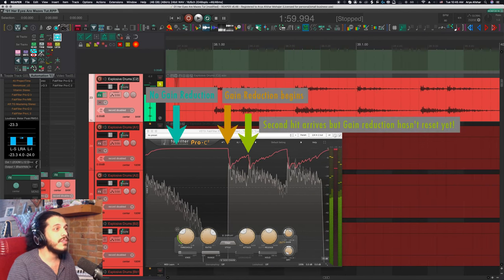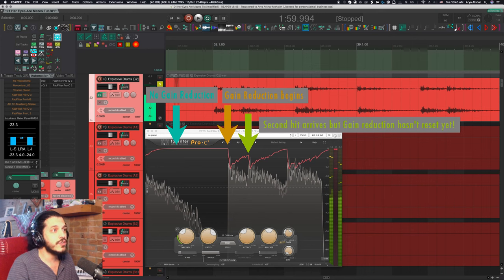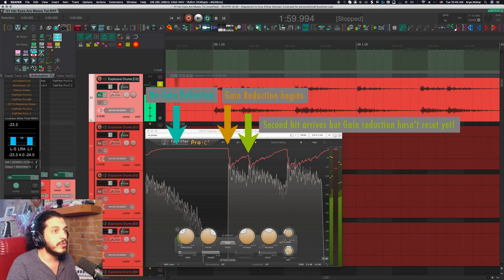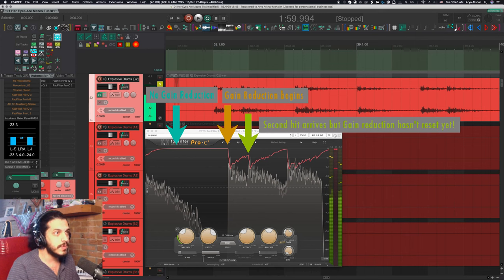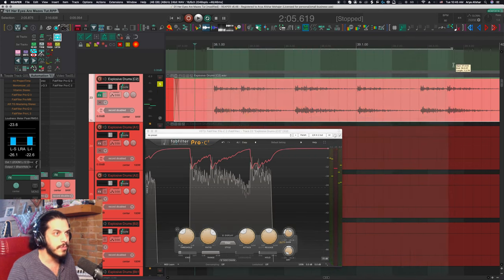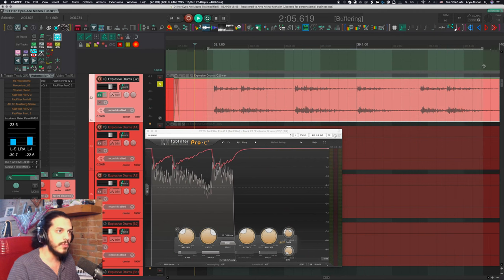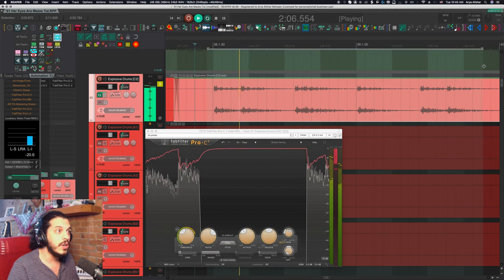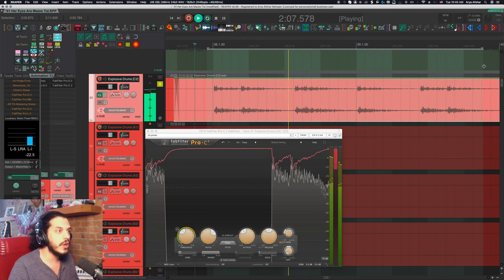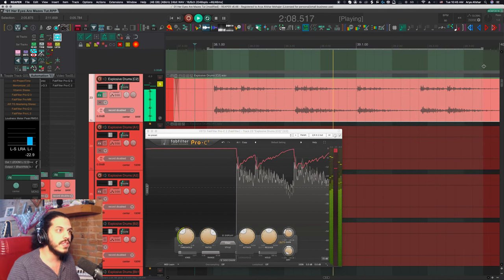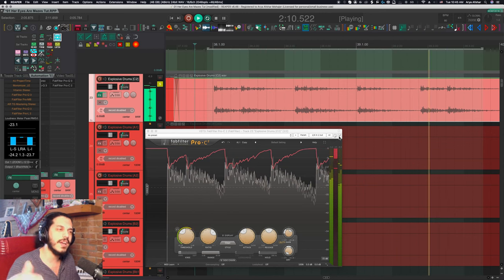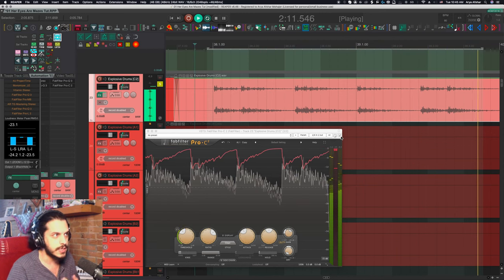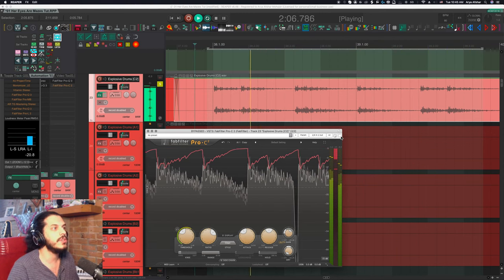So we can see that the first hit triggers full gain reduction, but by the time the second hit arrives, the compressor hasn't had enough time to bounce back to no reduction. And again, if I bring down my release time, then the problem goes away here. But for those longer hits, we start to hear the tail end kind of come back up audibly. And that's not something I want.